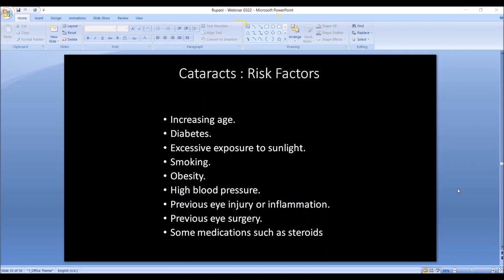Normally cataracts take 5–10 years before they become significant. Excessive exposure to sunlight may be the reason people in India get cataracts earlier. Other risk factors include smoking, obesity, high blood pressure, injury, inflammation, previous surgery, and medications like steroids. People take steroids for many reasons, and steroids accelerate the formation of cataracts.